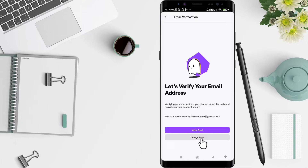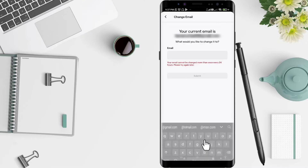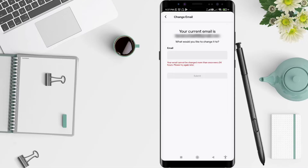If you want to change your email, click on Change Email. You can then type in the new email address that you want to use.